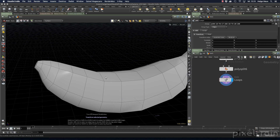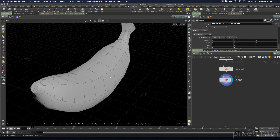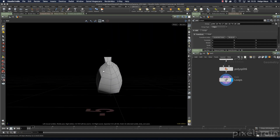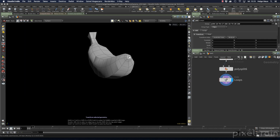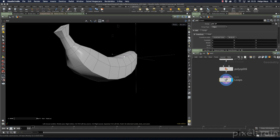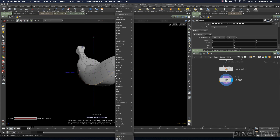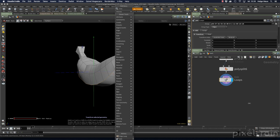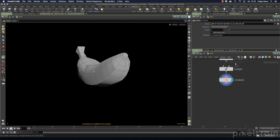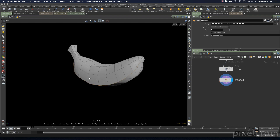To add creases, first select the edges you want to crease. I select this edge, go to the other side, hold down the A key, and select the edge on that side too. Then press Tab and search for 'crease' to add a crease node. Important: if you add the crease node over the viewport, the selection is transferred to the group field of the node. If you add it over the network view, the selection is not added — so keep that in mind.